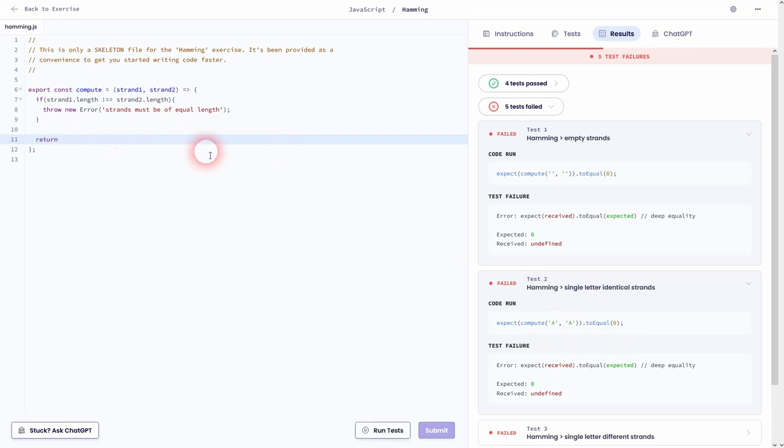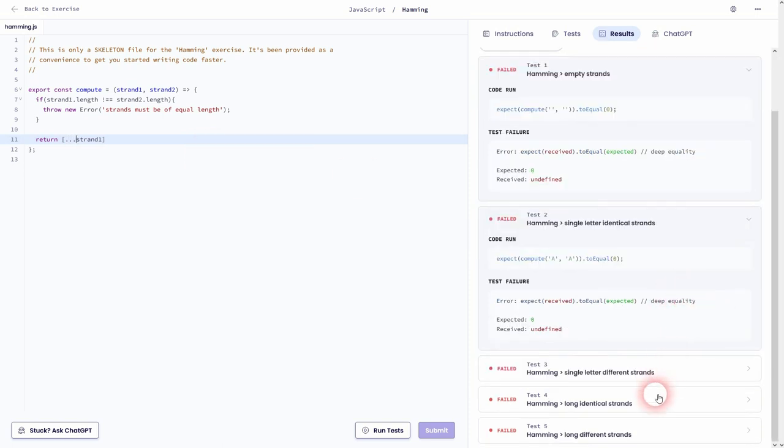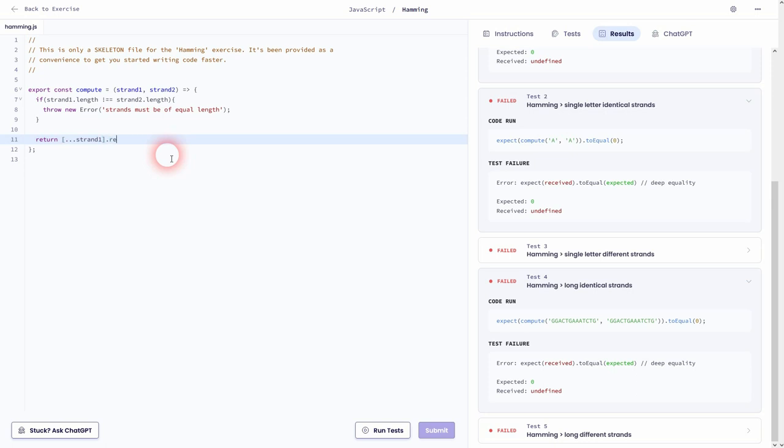I've solved it by using our first strand. I've added the spread operator. So all of these letters are now individual elements, you could say, inside of an array. Then I've used reduce. And I've defined three variables: hamming which we are going to return ultimately, and the nucleotide.